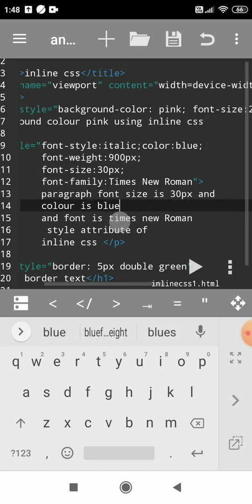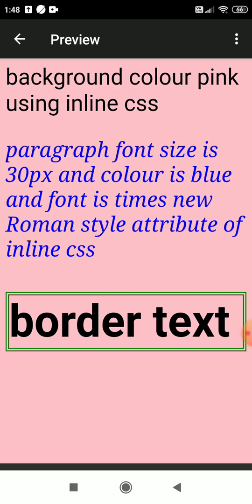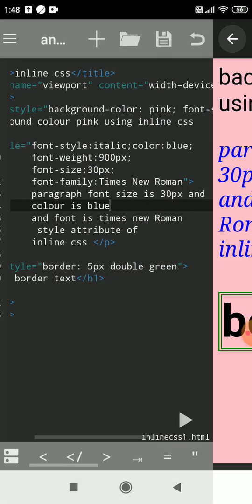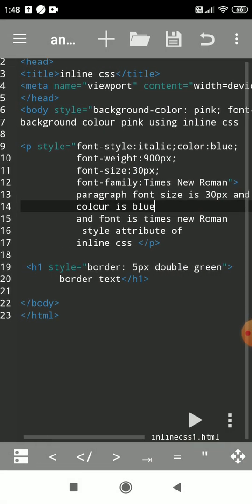See, the paragraph font size is 30px and the color is blue, with the font set to Times New Roman, all applied using the style attribute of inline CSS. Now we'll see another example — suppose I want to give a border to an element. I had used the h1 tag with the border property.